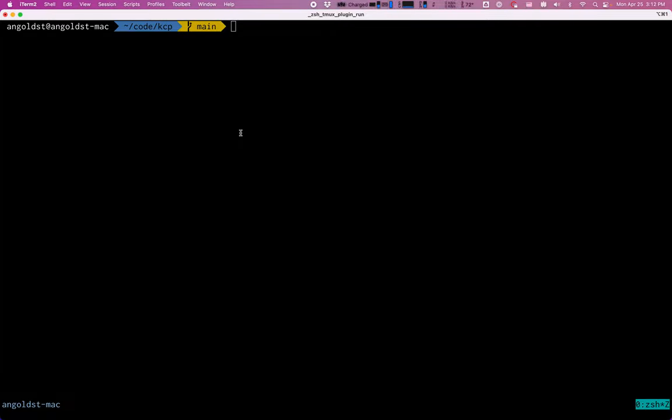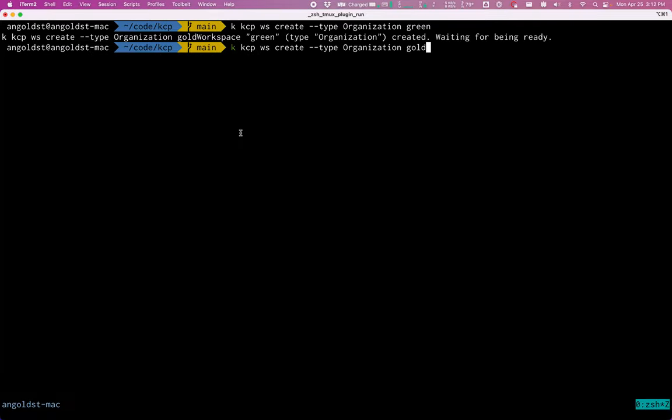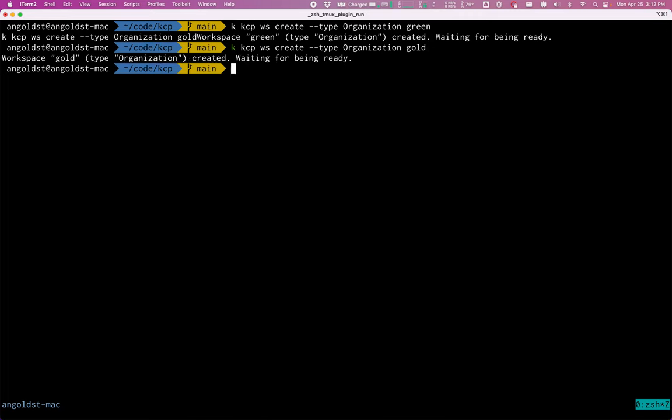So the first thing I'm going to do is start off with a little demo. And I'm going to create a couple of organization workspaces. These are called green and gold for this example. And then let's take a look and see what's here.